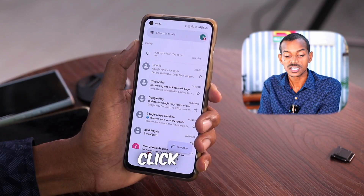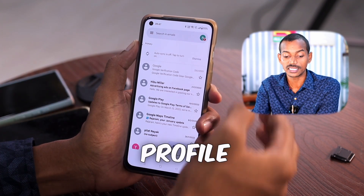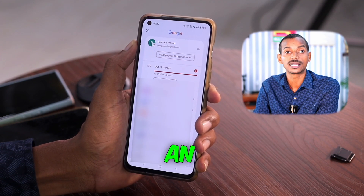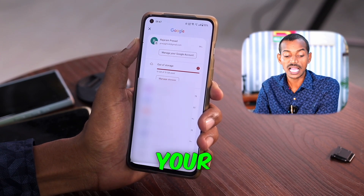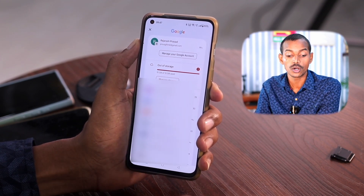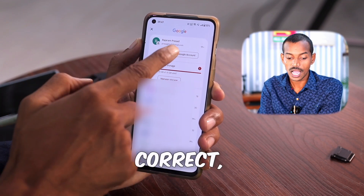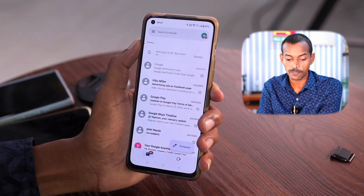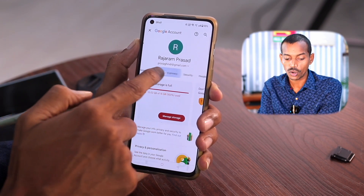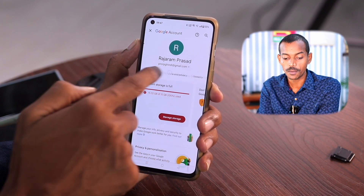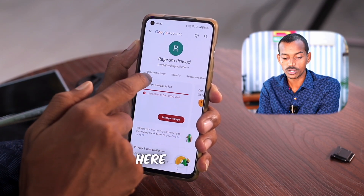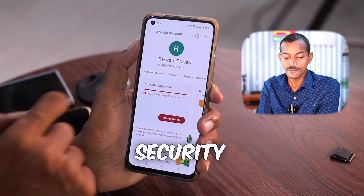After selecting, click on the profile option again. Now you will see an option to manage your Google account. If it's correct, click on it. After clicking, scroll down and look above — you will see a bar. Bring this bar here and go to the Security option.